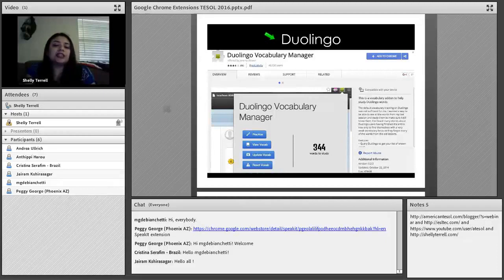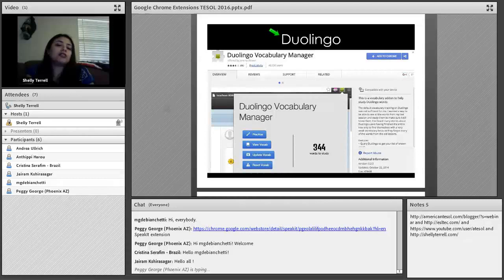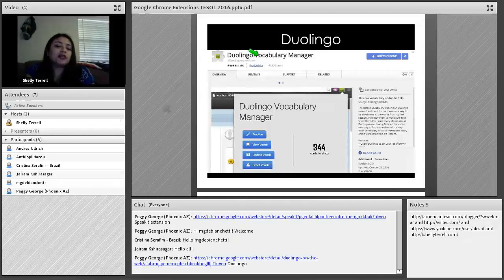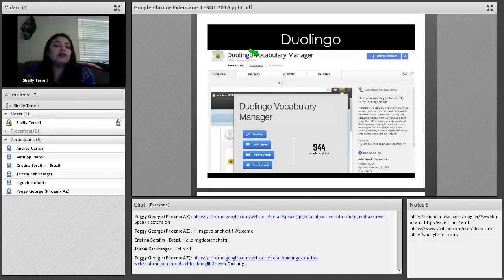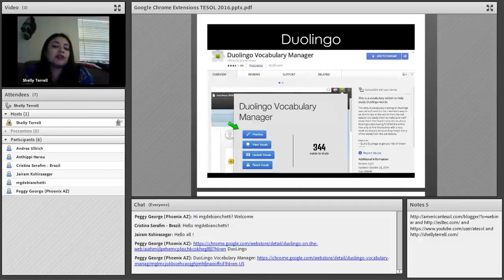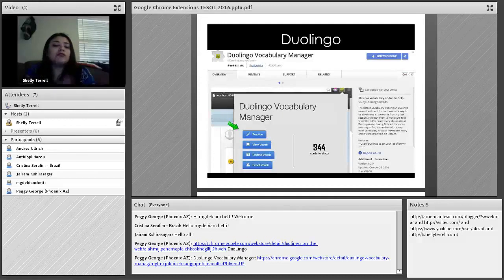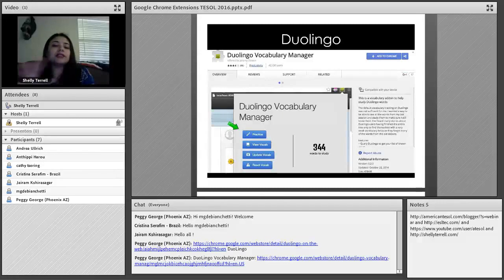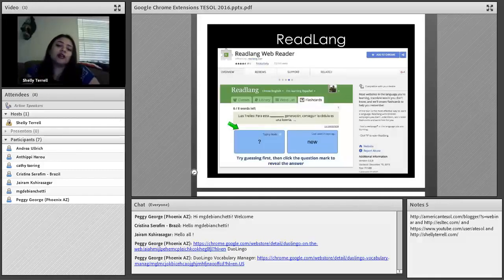One extension that pairs with the free Duolingo app is the Duolingo Vocabulary Manager. Duolingo supports many different languages — French, Spanish, and many more. While you're browsing the web, it lets you gather vocabulary words, and after collecting them, it generates quizzes using those words. It's a way to really build vocabulary and you can even go against other Duolingo users. It does work in conjunction with a Duolingo account, so students can register for the free version.